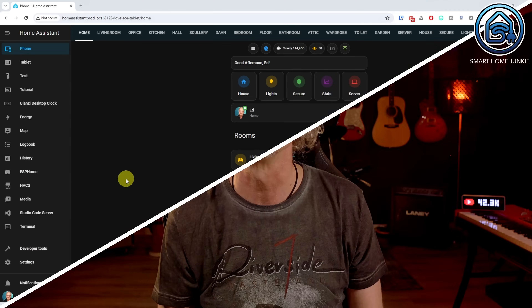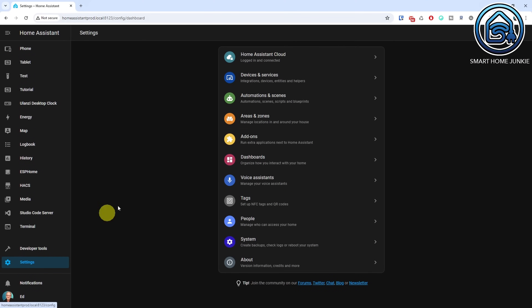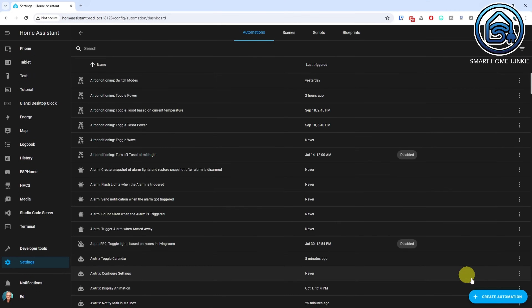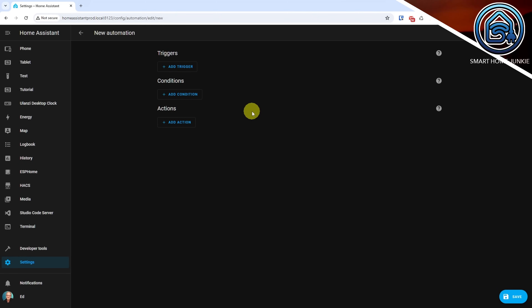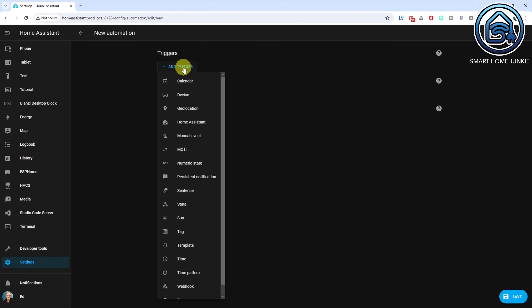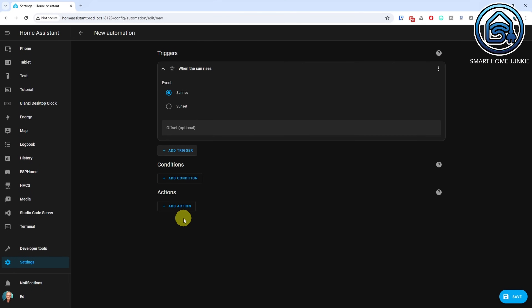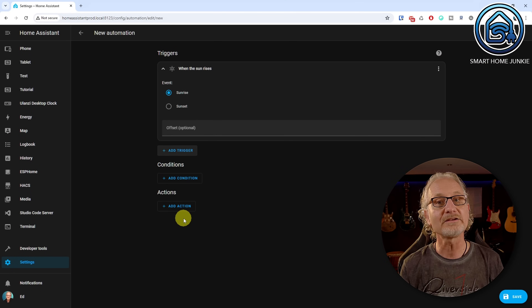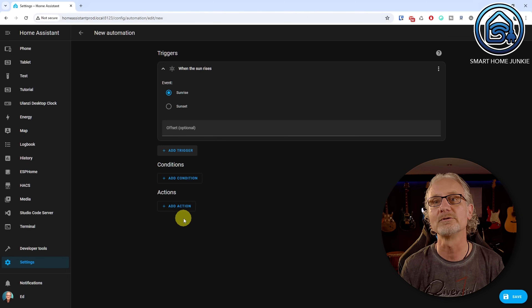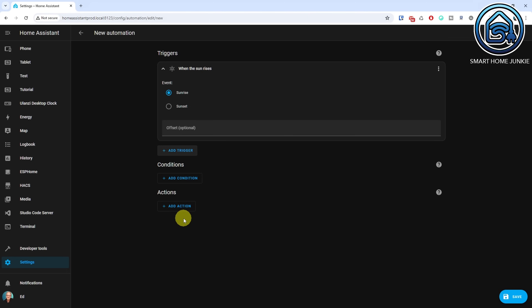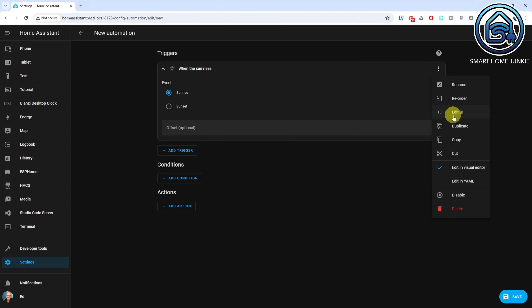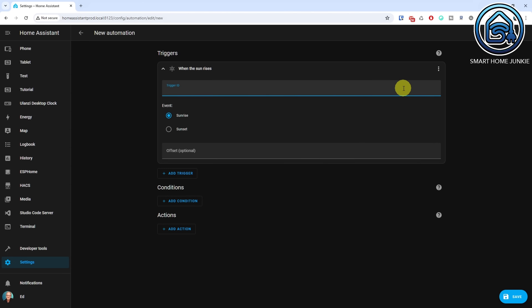There are multiple ways to set this up and I will show you one of them now. Go to Settings. Go to Automations and Scenes. Click Create Automation. Click Create New Automation. We will first determine two triggers at which the light should turn on and off. Click Add Trigger. Select Sun. Leave the event selection to Sunrise. We are going to assign a trigger ID to this trigger. Click the three dots in the upper right corner of the trigger. Select Edit ID. Enter a trigger ID name like Sunrise.